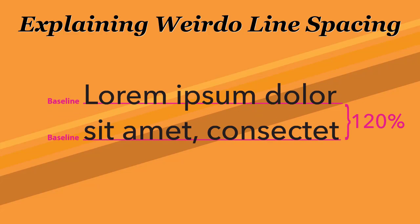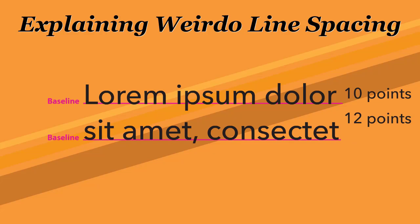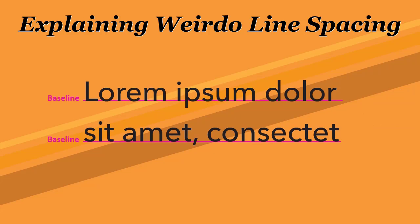In typesetting, the value is called leading, and it's optimally set to 120% of the font size. So for a 10-point font, 12 points of leading is applied to create single-spaced lines.